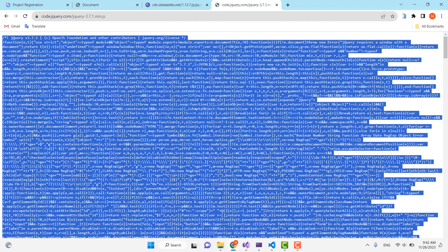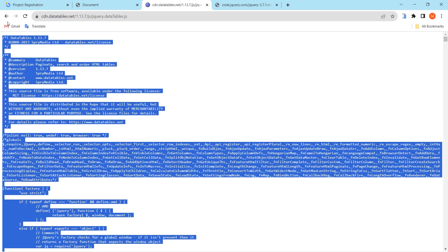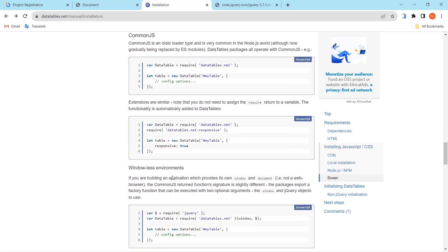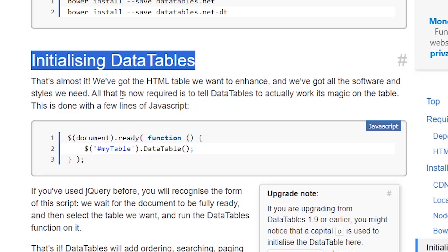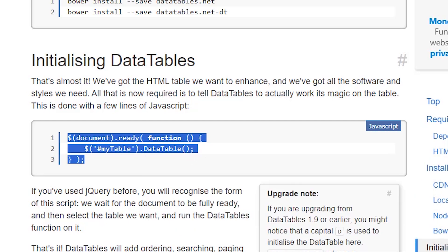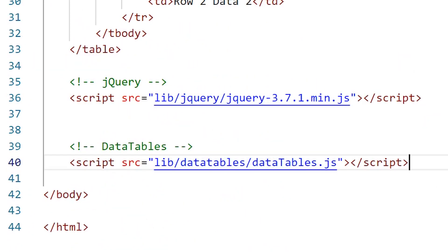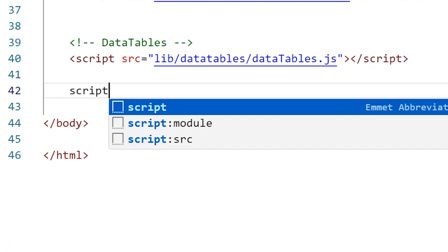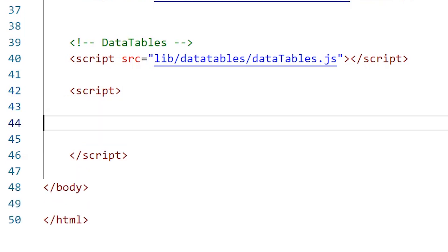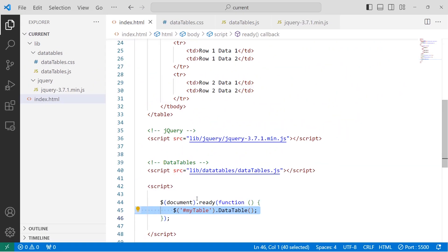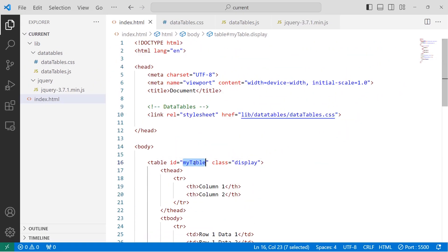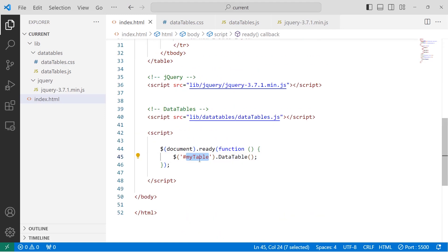If I save and go back to the browser nothing has changed yet, because we haven't initialized DataTables for the table. Go back to the DataTables page and scroll down to find the initialization code. Copy it, go back to the HTML file, and create a script tag to paste the initialization code. Make sure the ID in the code matches the ID of the table — both should be 'myTable'.